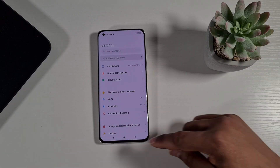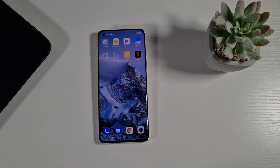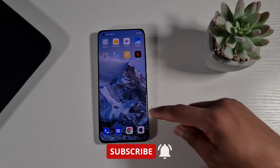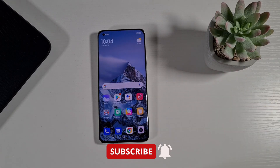That's it from me. If you enjoyed this video, give us a thumbs up and don't forget to hit the subscribe button and enable notifications for my latest videos. Thank you for watching, stay safe, and I'll see you on the next one.